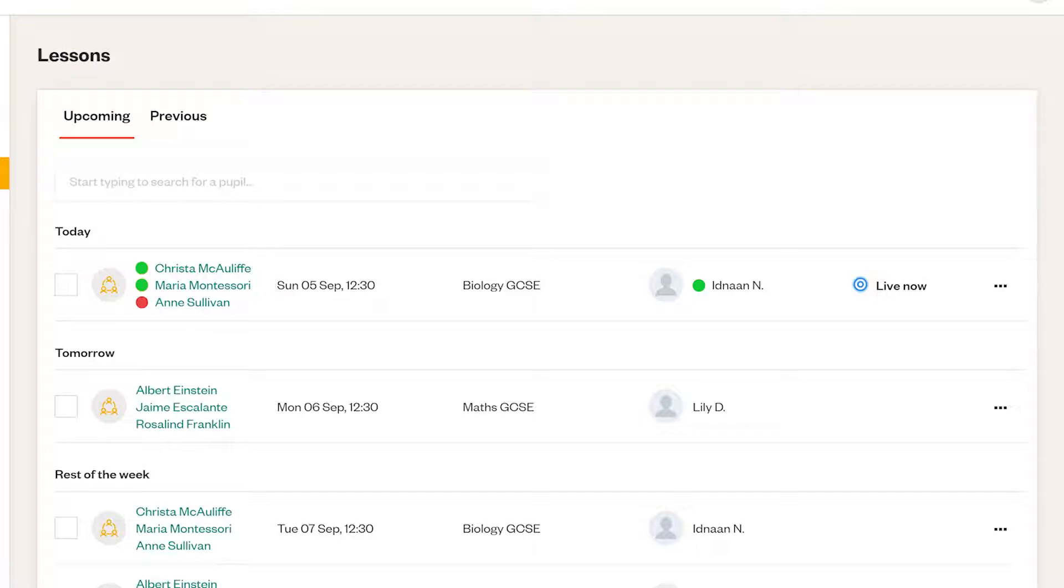This is a handy way of monitoring your students' attendance when you're not supervising the lessons yourself and means you can chase up any absences straight away.